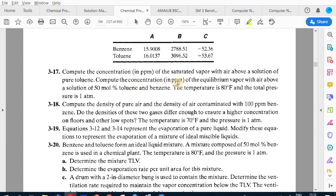Problem 3.17 part a: compute the concentration in ppm of saturated vapor with air above pure toluene. Part b: compute the concentration of 50% toluene and 50% benzene mixture. Temperature is 80°F and total pressure is one atmosphere. We will use P_sat and Dalton's law rather than the mass-flow-rate route.